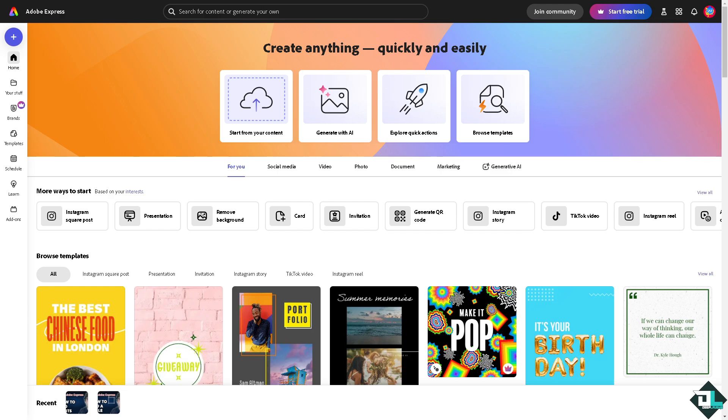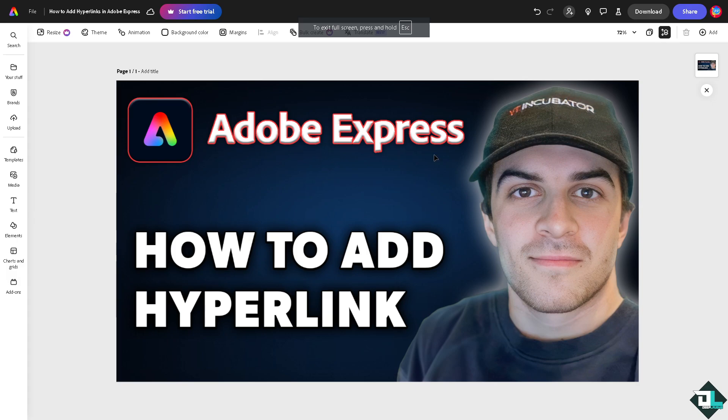Now once you are logged into your account, I want you to hover to the design or project that you're working on. If you want to start from your own content, just click on this option where you can upload and edit your own images, videos, PDFs and more. In my case, I'm going to be choosing this one right here.